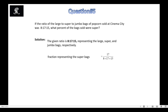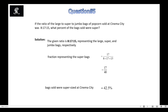Simplifying, we get 17 upon 40. But this is only the fraction of the sold super bags. Since we are asked about the percentage, we multiply by 100 to convert the fraction into a percentage. The bags sold that were super-sized at Cinema City equals 42.5 percent.